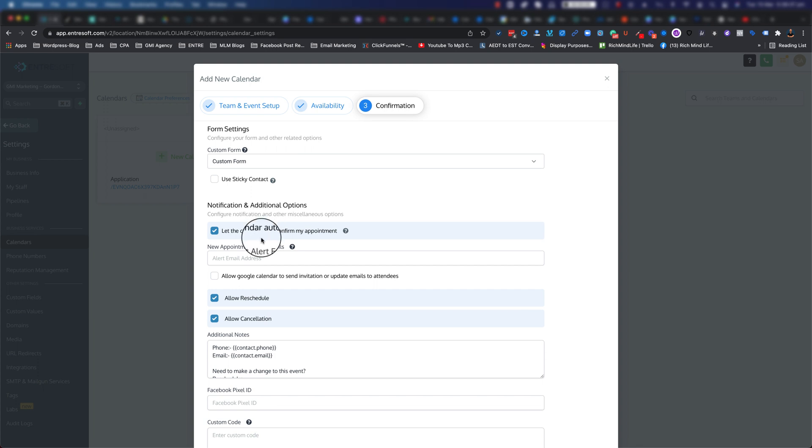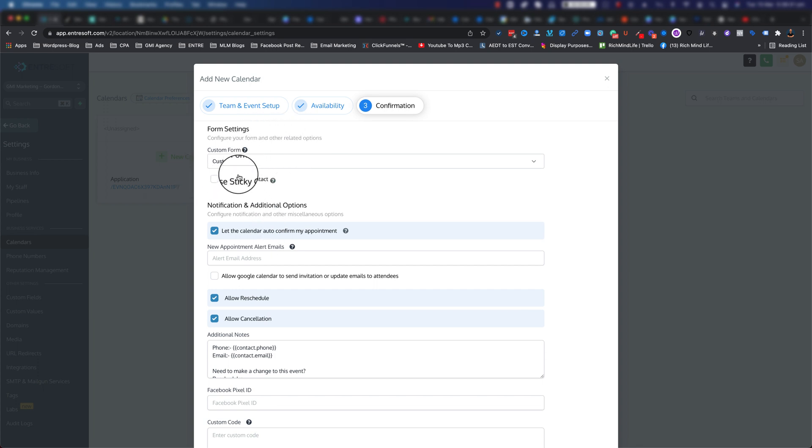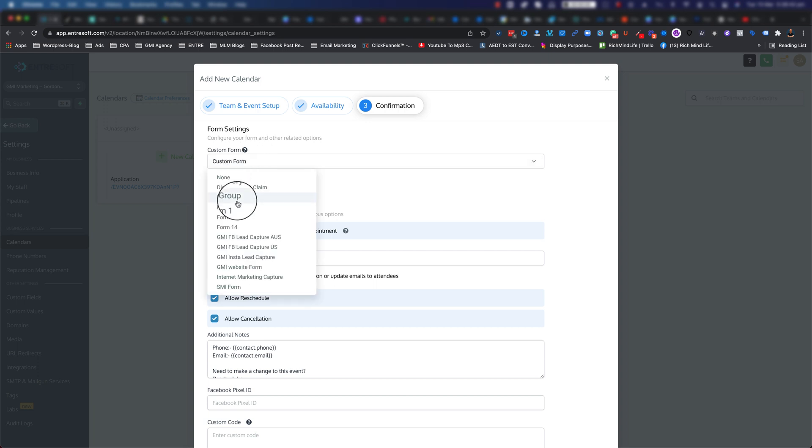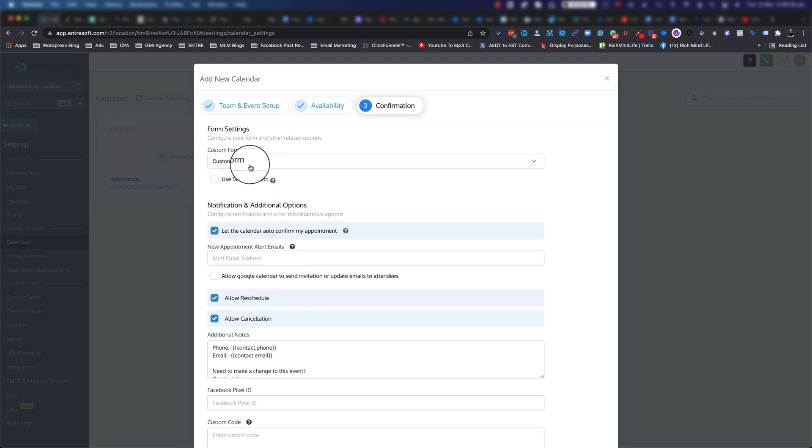Now we have the confirmation. Pretty much you don't need to change anything in here. You can have a custom form if you want - you can choose your own form or create your own form builder and collect the information that you want. But by default, the information that the calendar collects is pretty sufficient: first name, last name, email address, and phone number.